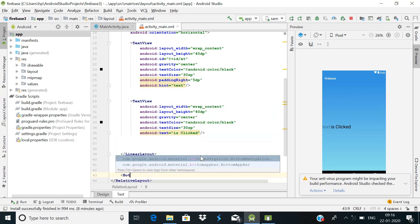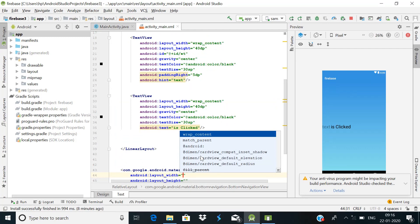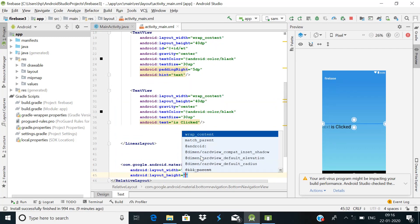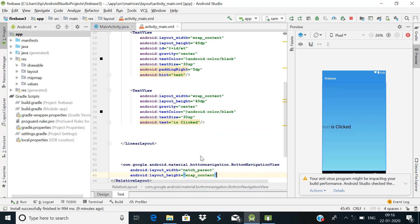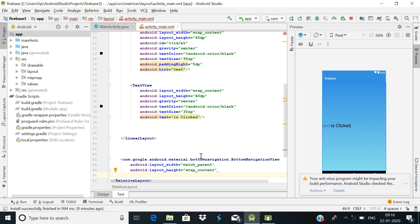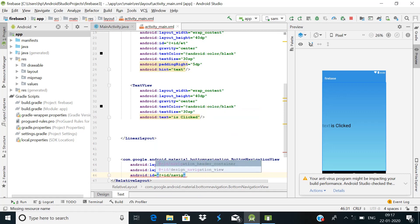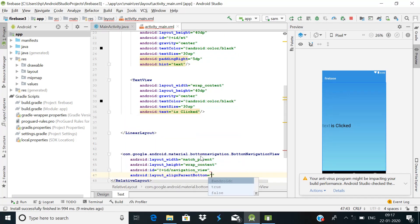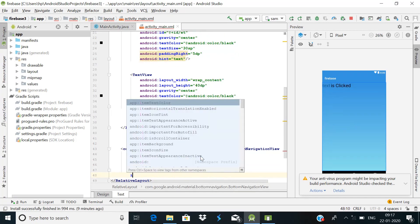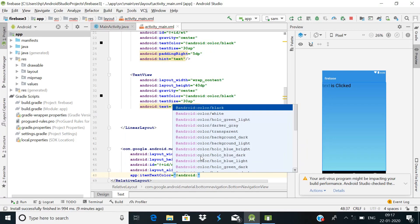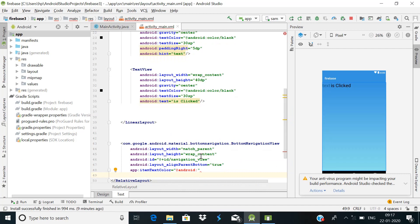After this we will add a BottomNavigationView with width set to match_parent and height set to wrap_content. Give it the ID 'navigation_view' and set layout_alignParentBottom to true so it sticks to the bottom. Then set the itemTextColor attribute — we'll use Android color black for now.